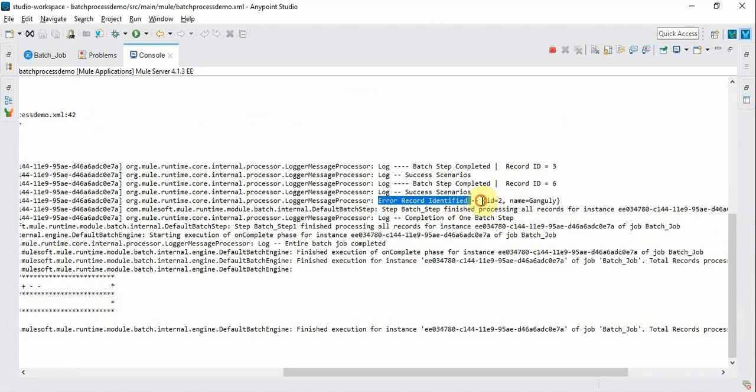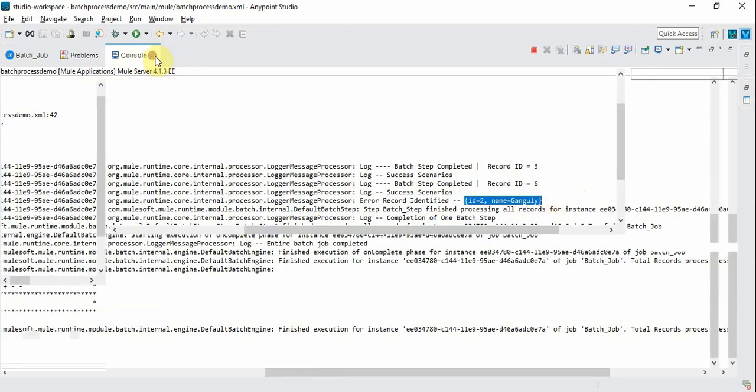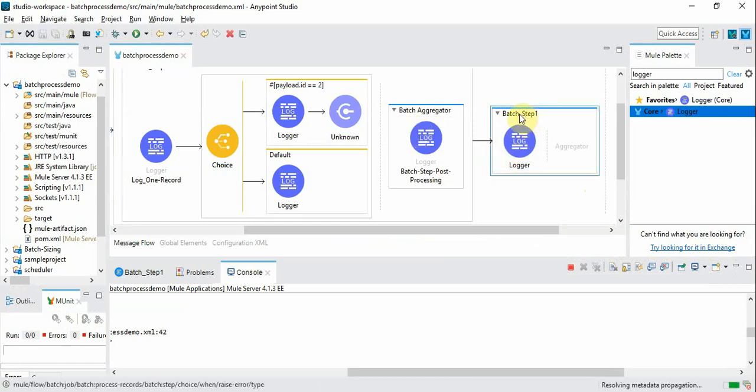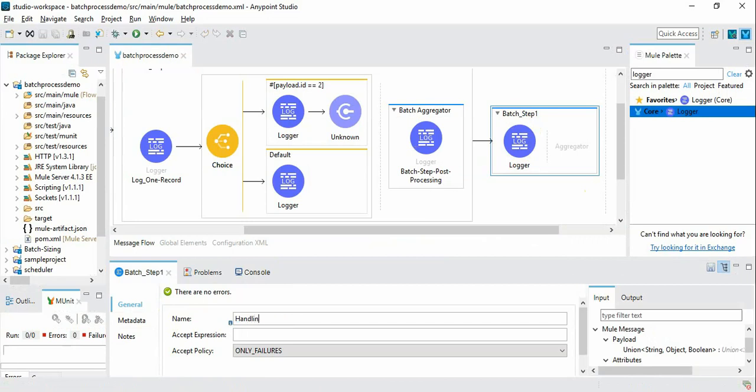And the particular error record is ID equal to 2, name equal to Ganguly which we simulated. So here for demo purposes in this error case we can name it as handling error records.